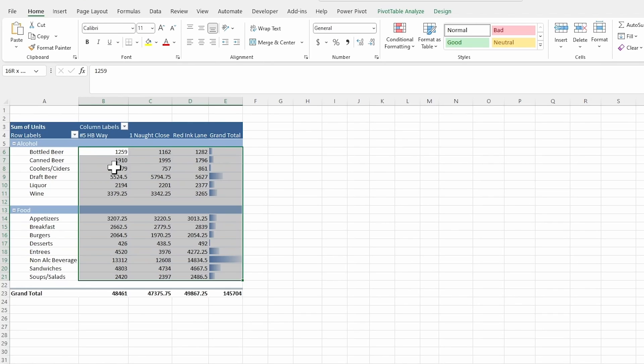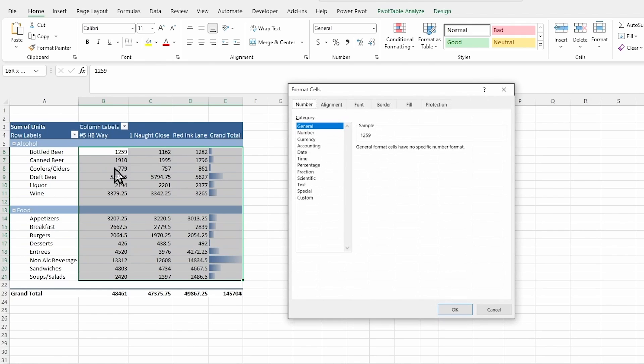So Ctrl Shift down arrow gets you down. Ctrl Shift right arrow takes it all the way to the edge of your data. Now that we have this selected, I'm going to hit Ctrl and the number one. So the Ctrl key and the number one and that pulls up your format window.